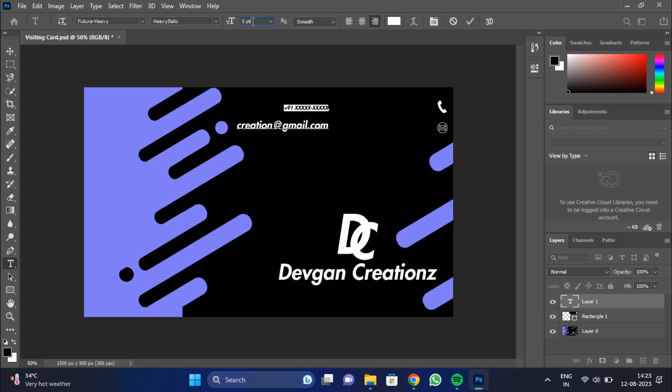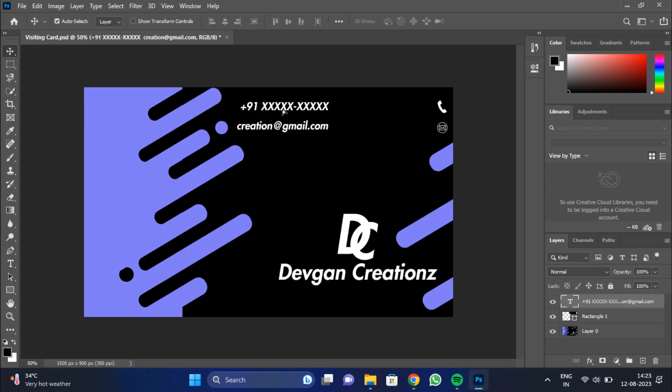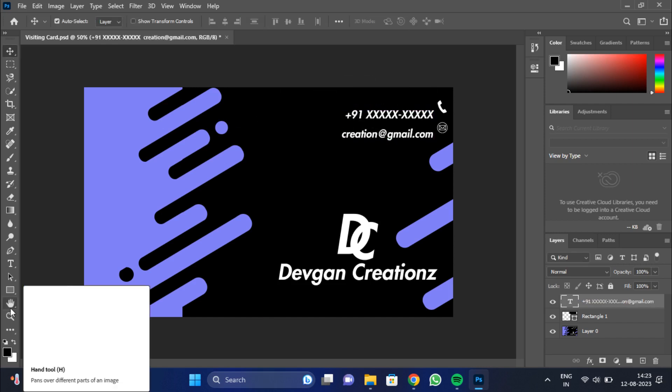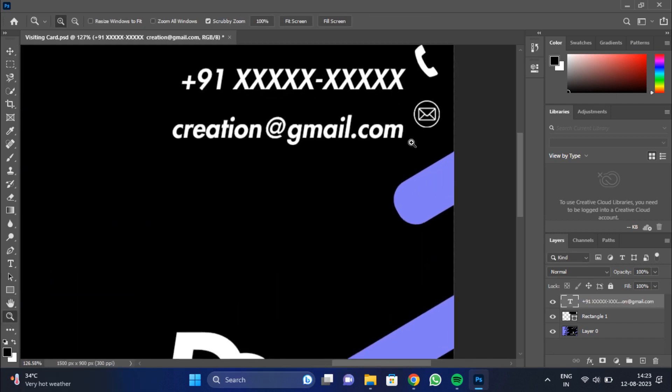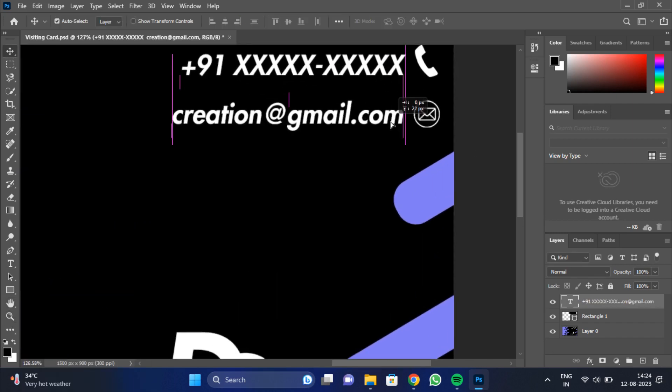By using some tools, giving proper positions, making a logo, adding the details, and some effects, we are done with our visiting card.